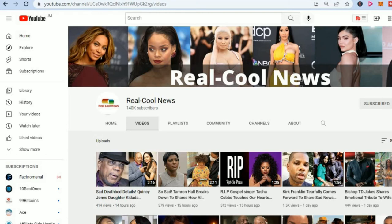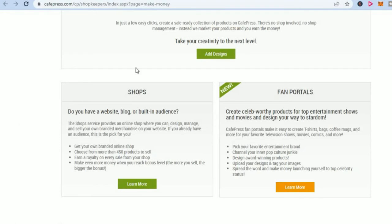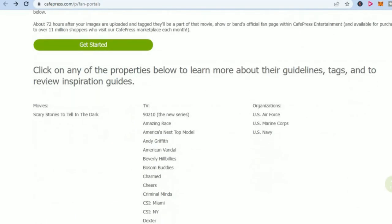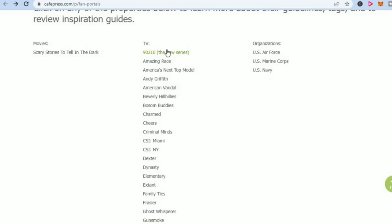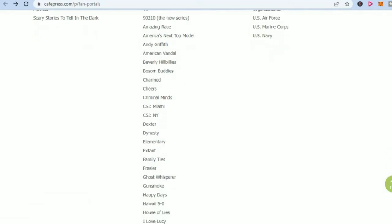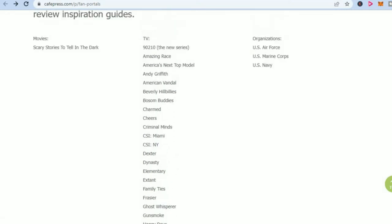And when it comes to CafePress, as you can see right here, once you have an audience, you can start earning money. If you tap on fan portals — which would be an example for the celebrity channel — you can scroll down and see different examples of persons that are using designs about 90210 or any one of these series from the past or present.